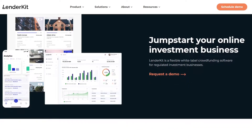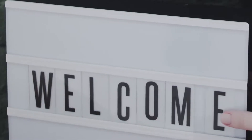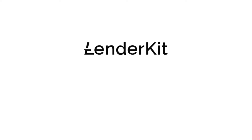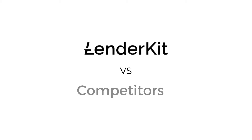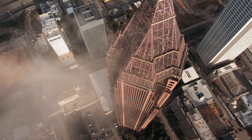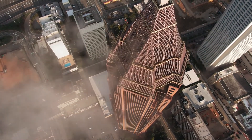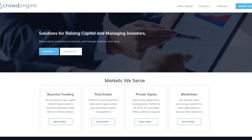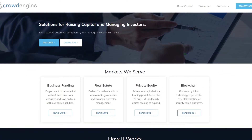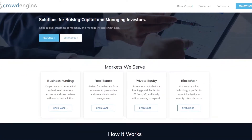Hi, it's Phil from LenderCare and welcome to the series where we compare LenderKit to the competitive solutions on the market. In today's video we are looking at CrowdEngine, which is a white label software that operates in the US market.